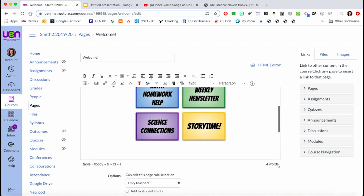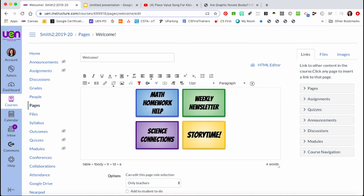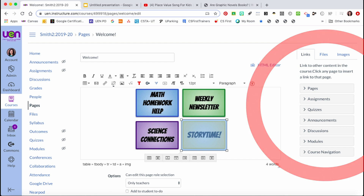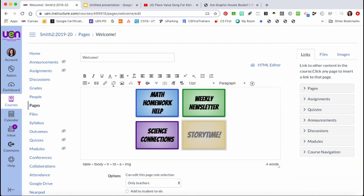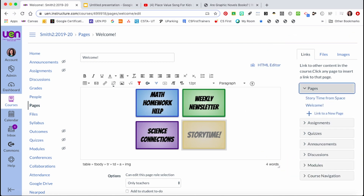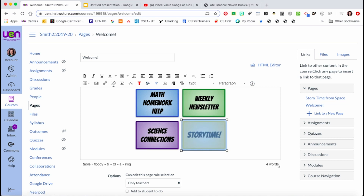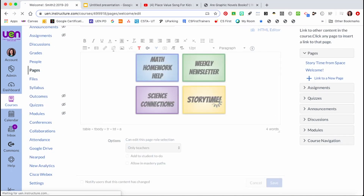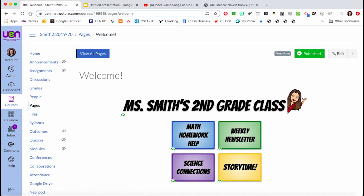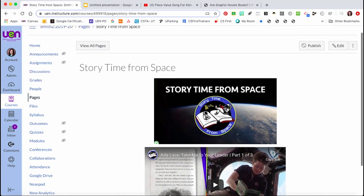For the buttons above, let's try linking one to content within the Canvas site. If I click on the Storytime button, I want it to take students to the Storytime page. I select it, go to the links tab, and under pages I select the page titled 'Storytime from Space.' It flashes yellow for a moment, and once the page saves, clicking the Storytime button takes students to another page in my Canvas course.